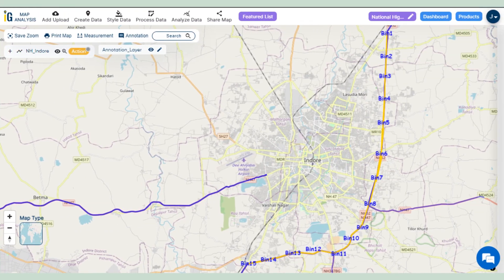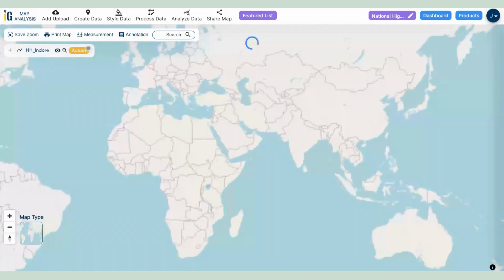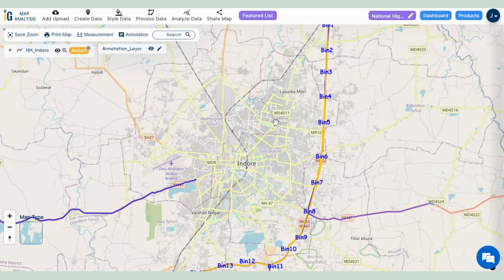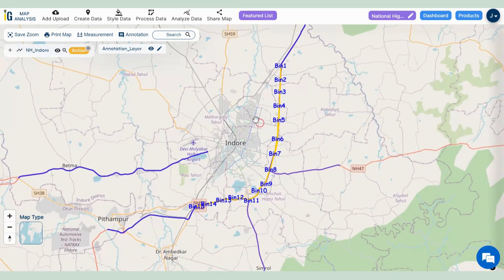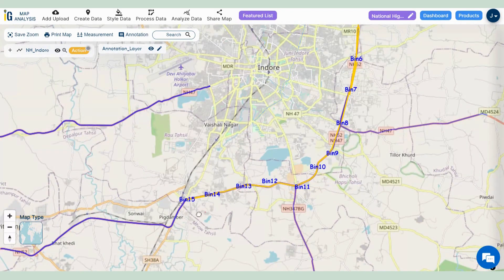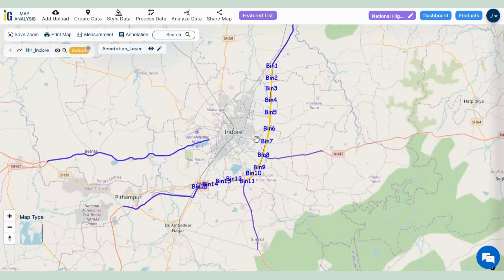Repeating the same process, we mark and annotate 15 dustbin locations along the highways. Remember, this isn't just a map — it's a strategic tool. By placing dustbins at 2 km intervals, local authorities can calculate the number of bins required and make informed decisions for safer highways.